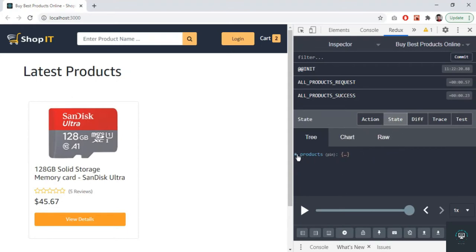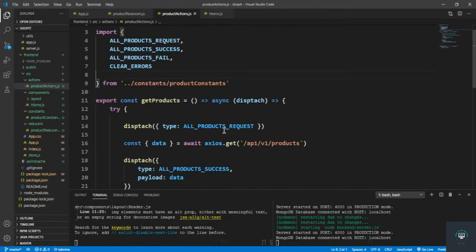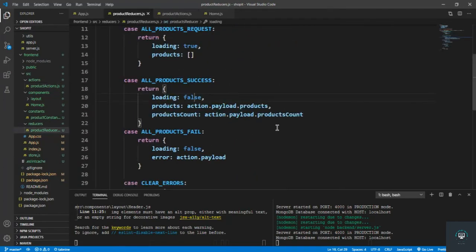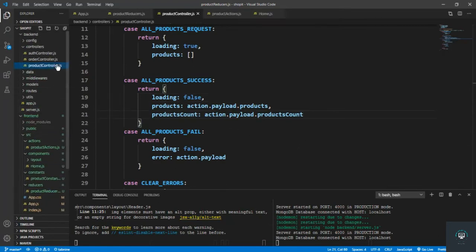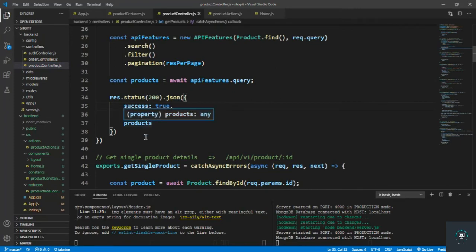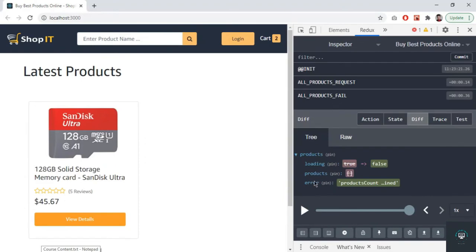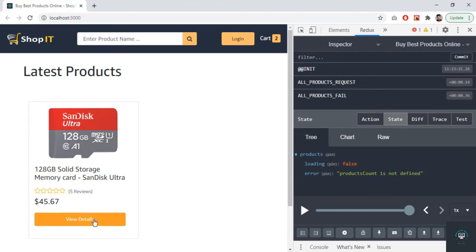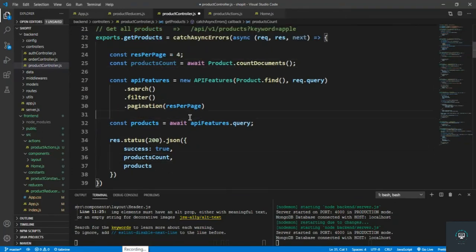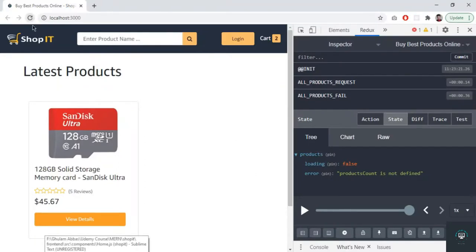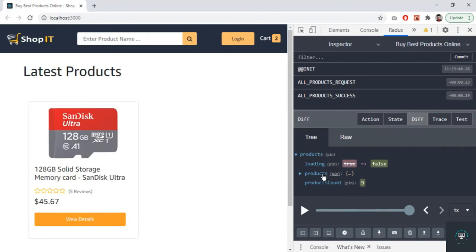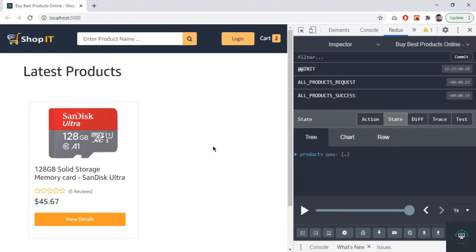Besides getting the products, I also want to get the products count. Going to the backend product controller, I add products count, save it, and reload. Now we also get back products count. After fixing a small undefined error and reloading, we can see four products in the array and products count is nine — we have nine total products in the database. Now let's render them on the UI.